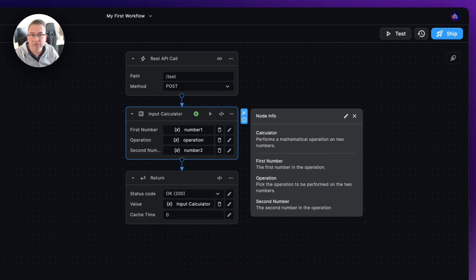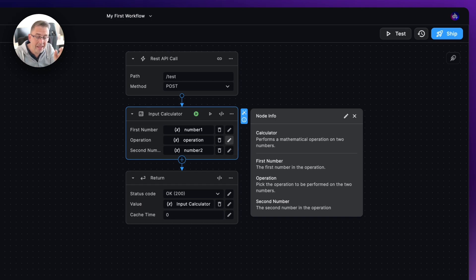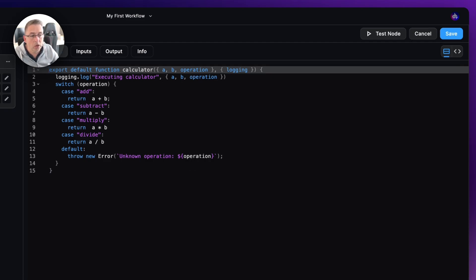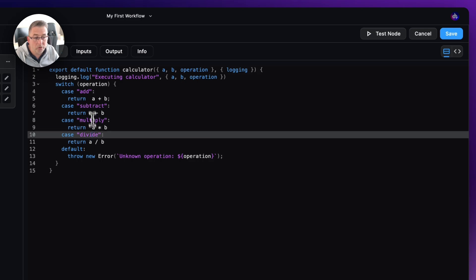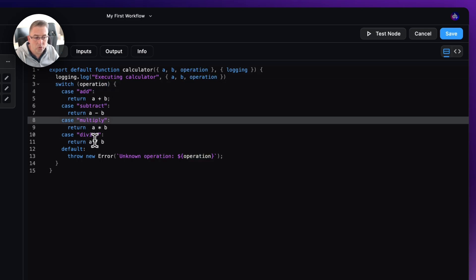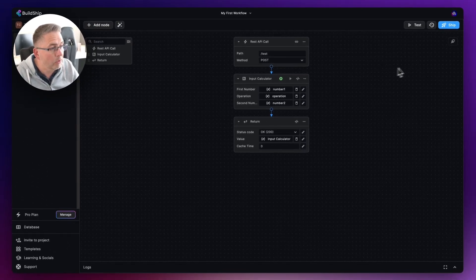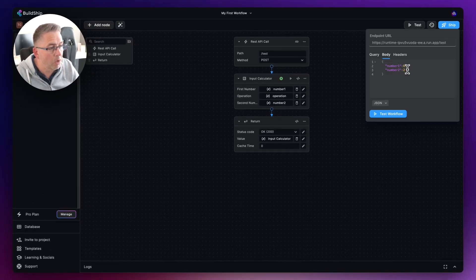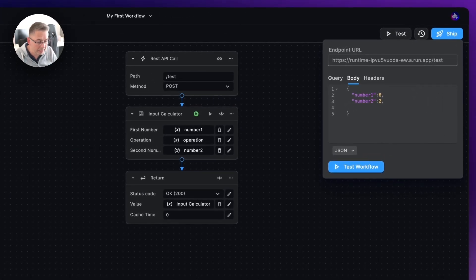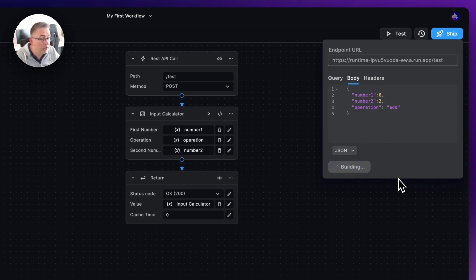Go to variables, back to request > body, and select 'operation'. That variable is now correctly set up. This means we need to pass in values like 'add', 'subtract', 'multiply', or 'divide'. Looking at the code, you can see those are the supported operations. Hit save. Back in the test, add a comma after the existing values and add 'operation' as a string — let's start with 'add'. Test the workflow and expect to see eight.